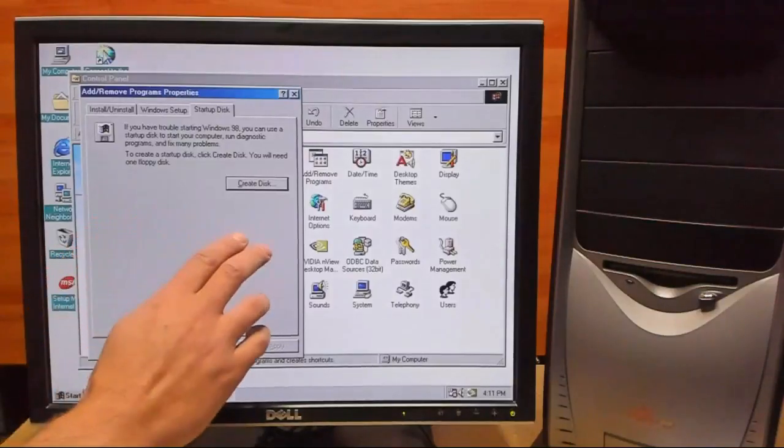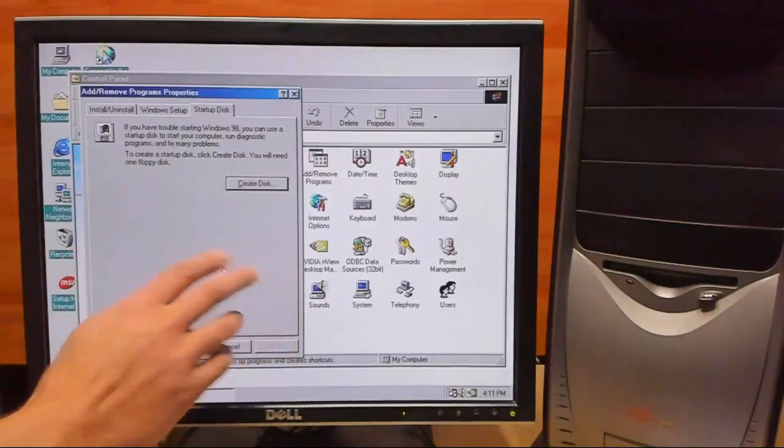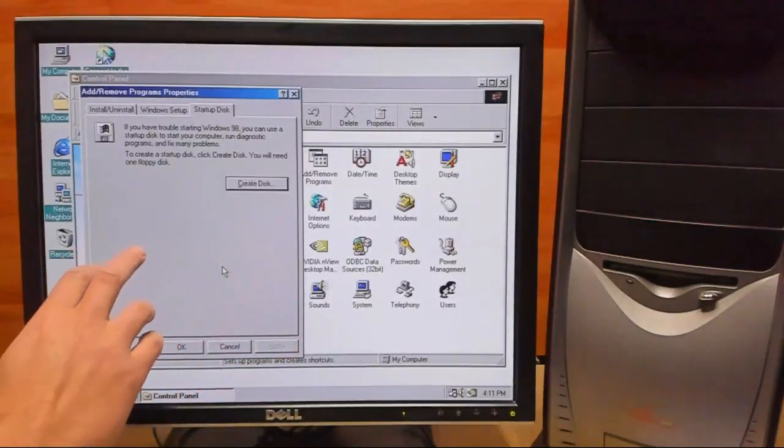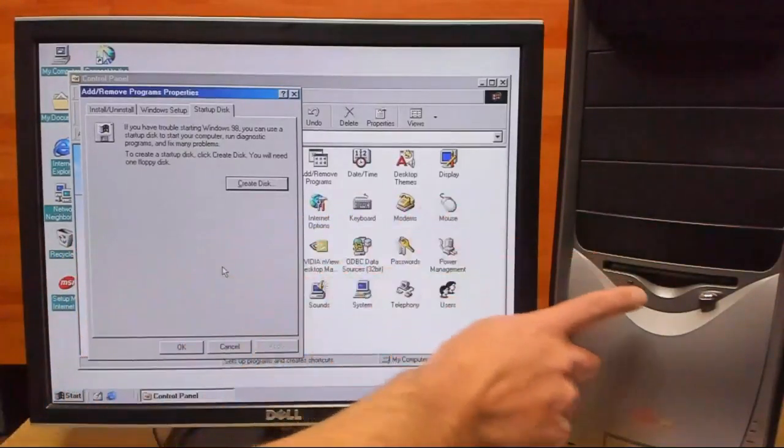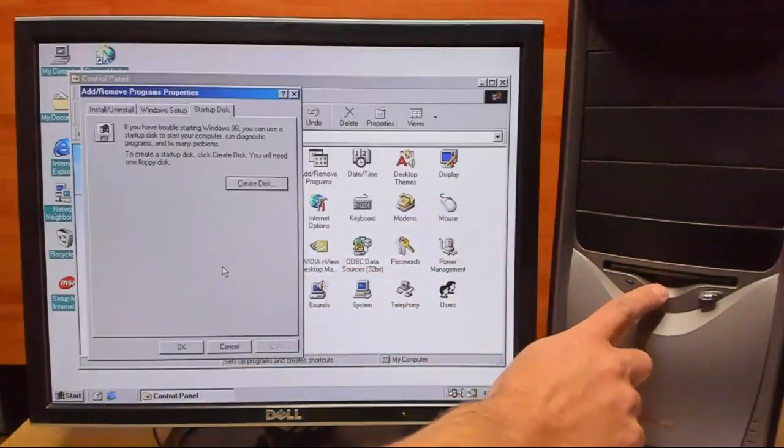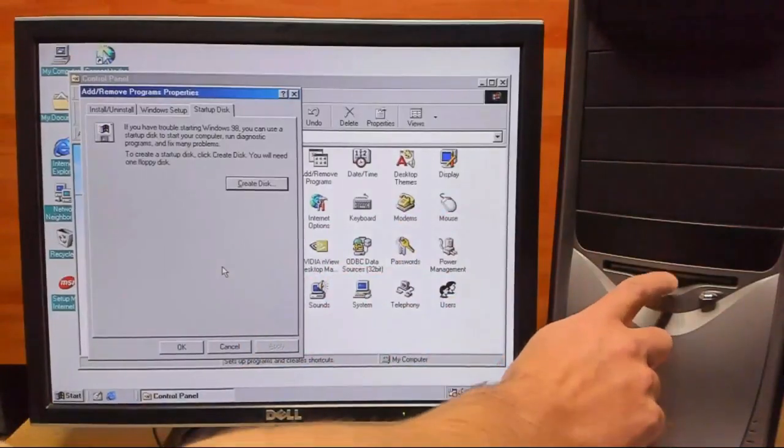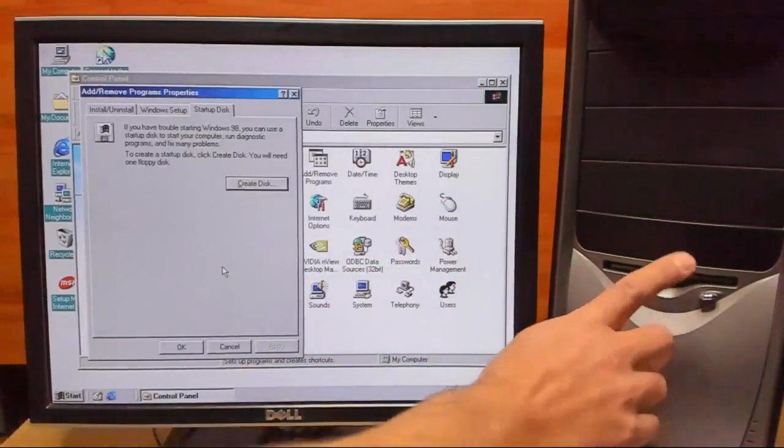OK, our disk is complete. So what we're going to do is we're going to reboot and start the machine off of our floppy.